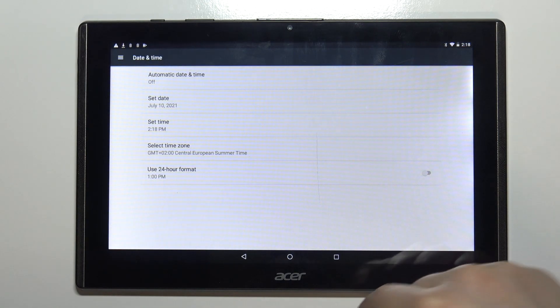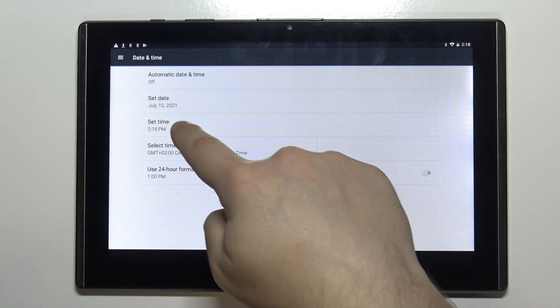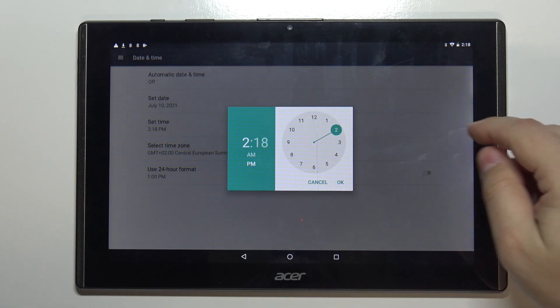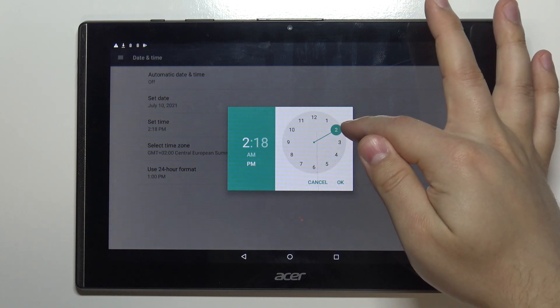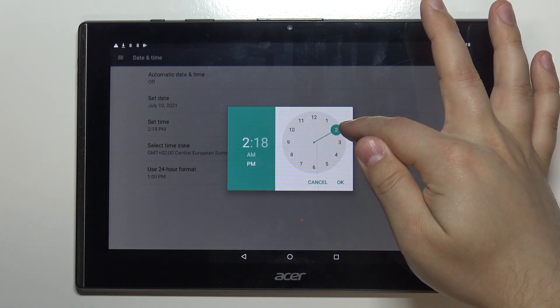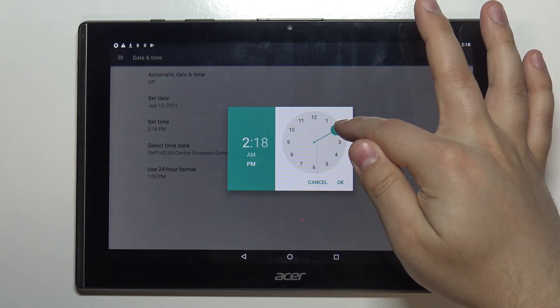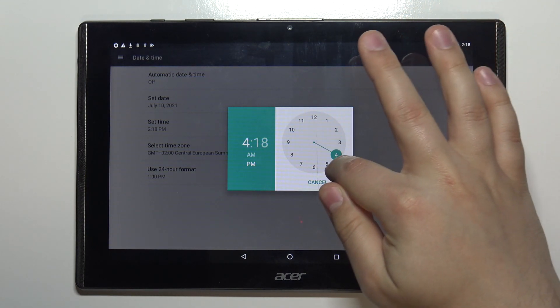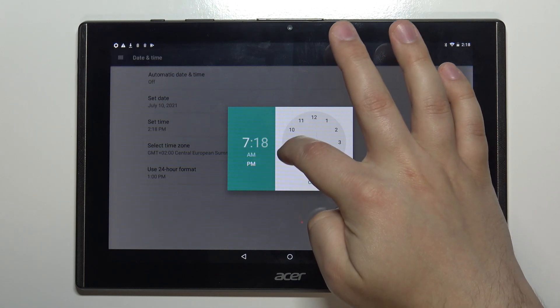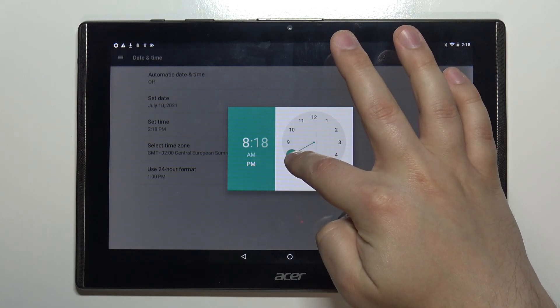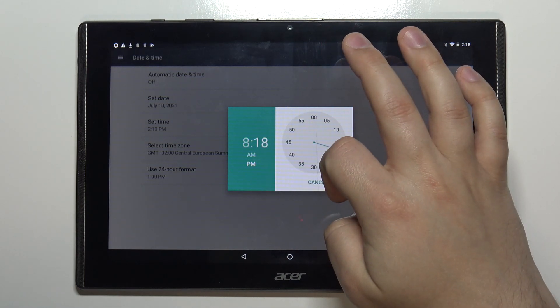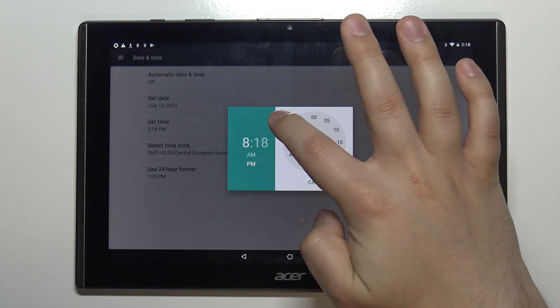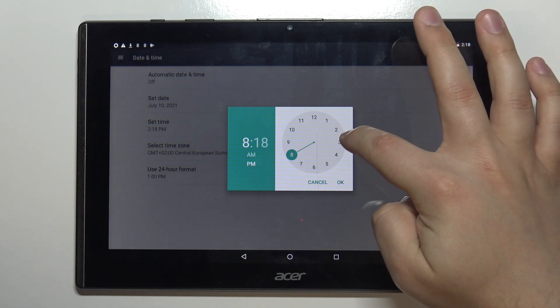Now let's change the time so tap on set time. To change the time simply press and hold on this green circle and drag it around the clock face or you can simply tap on the hour you want to select.